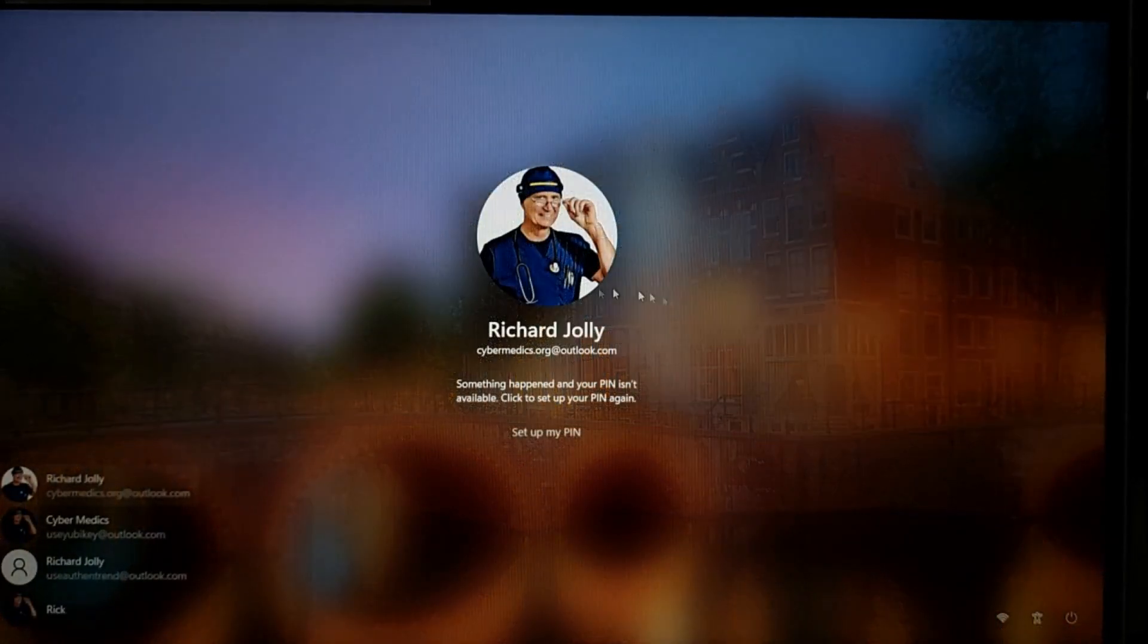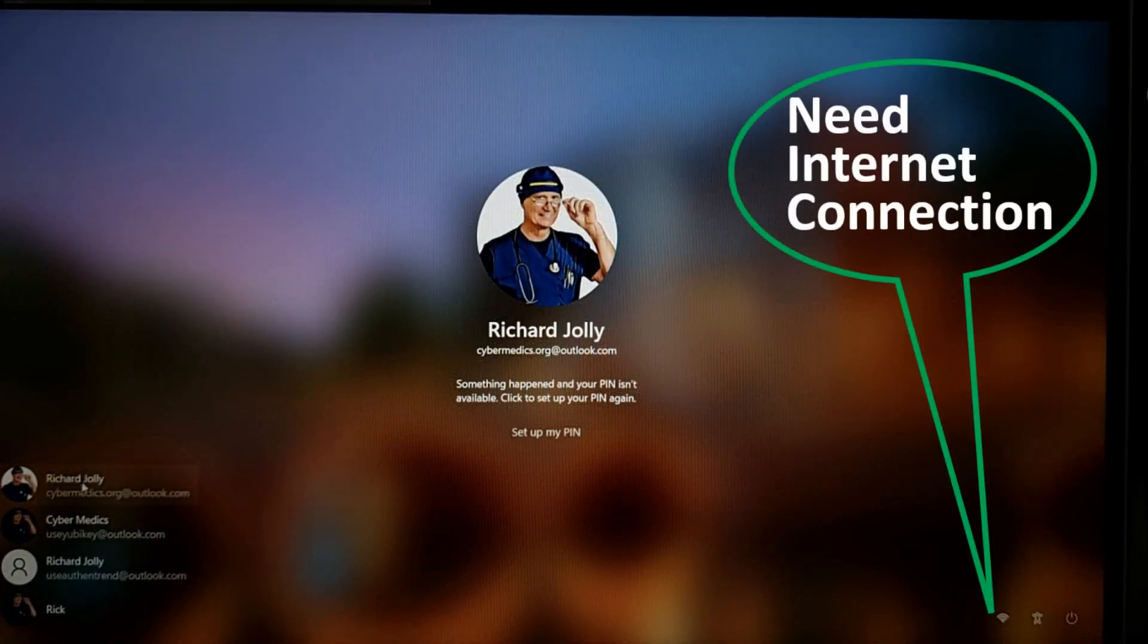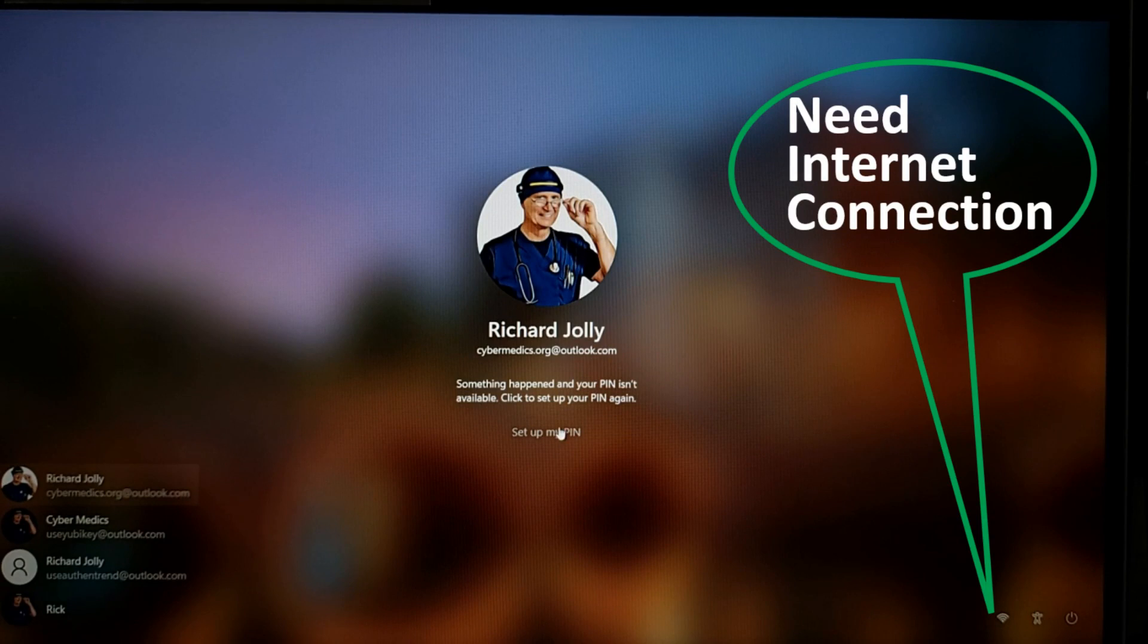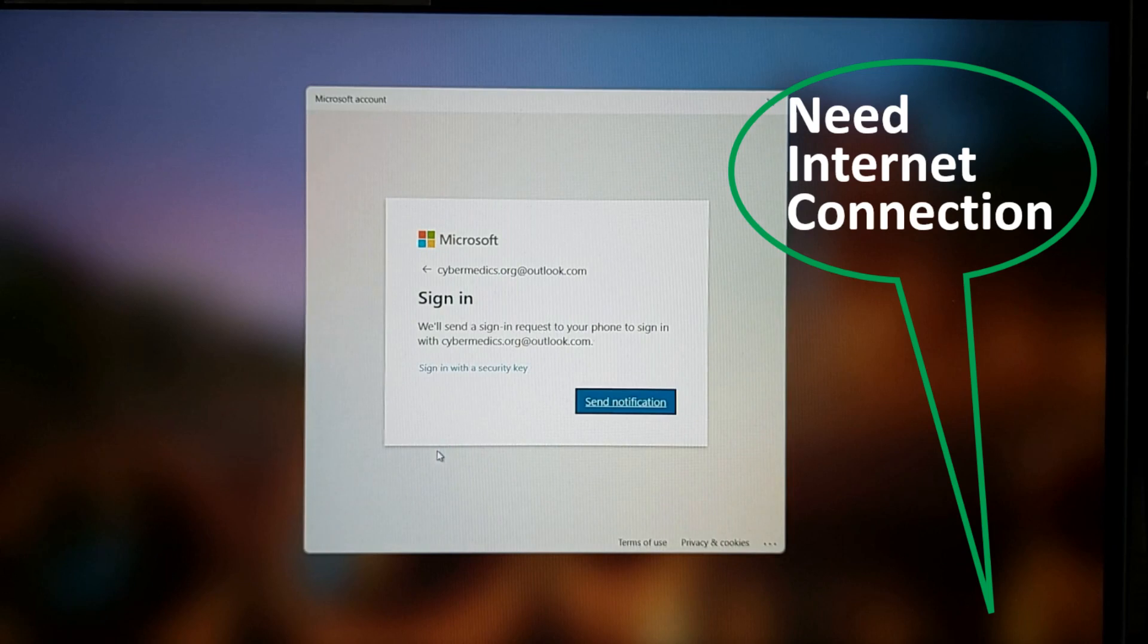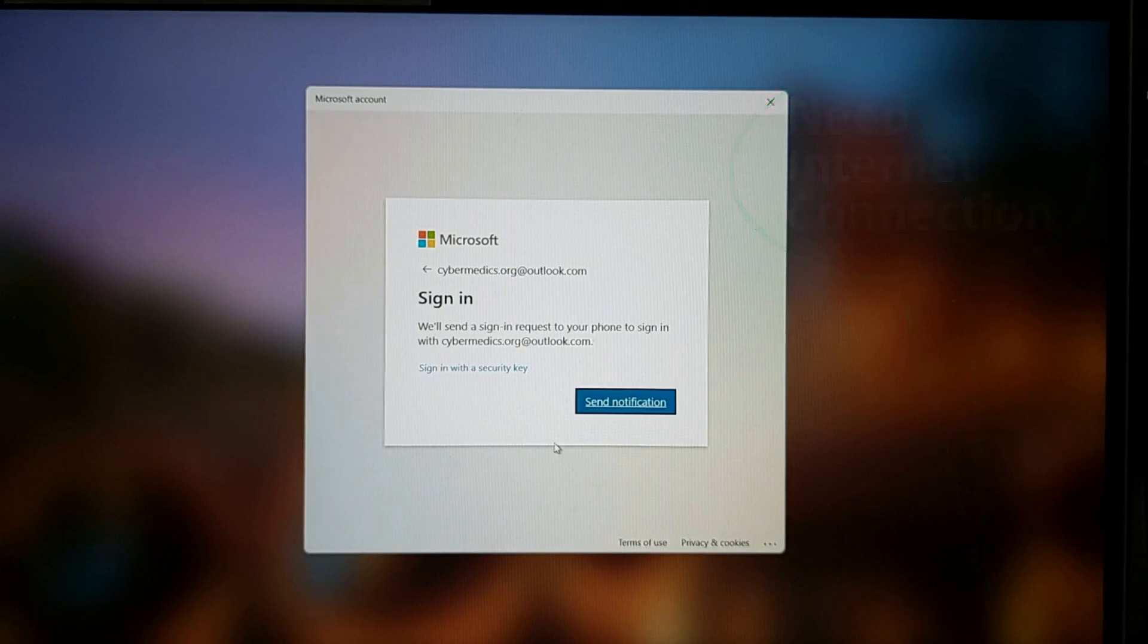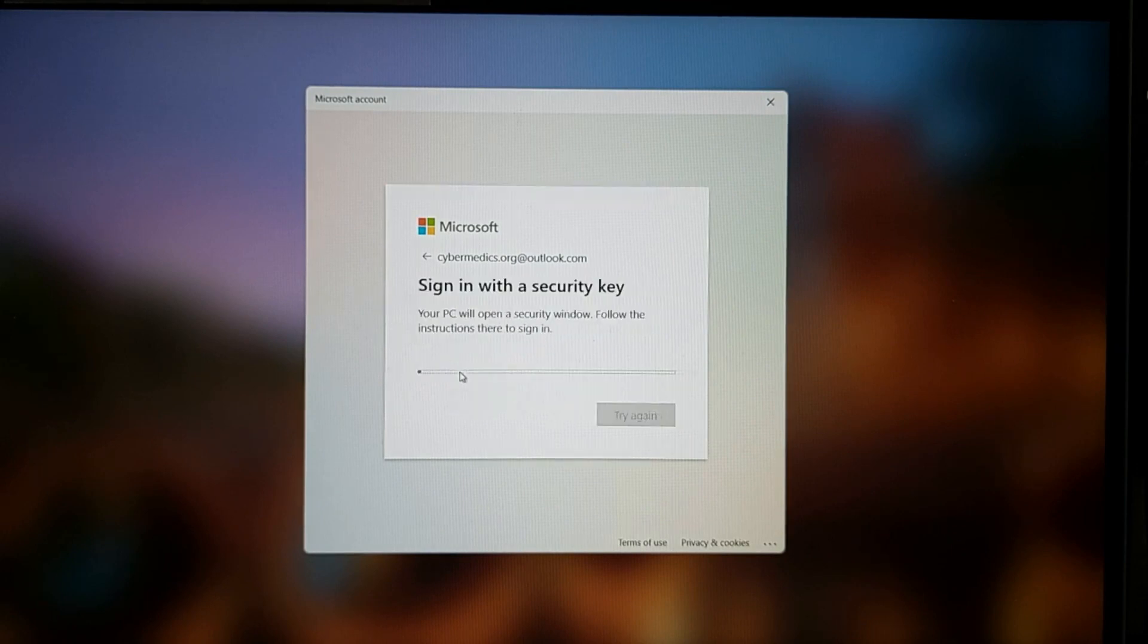Now that we're logged out of the account, we're going to come back in and log into the account. Now it's saying set up my pin. So we'll click that. Just pretend it says login. Now you can see here we have the option of signing in with a security key or sending a notification to the authentication app. We're going to pick select the sign in key.